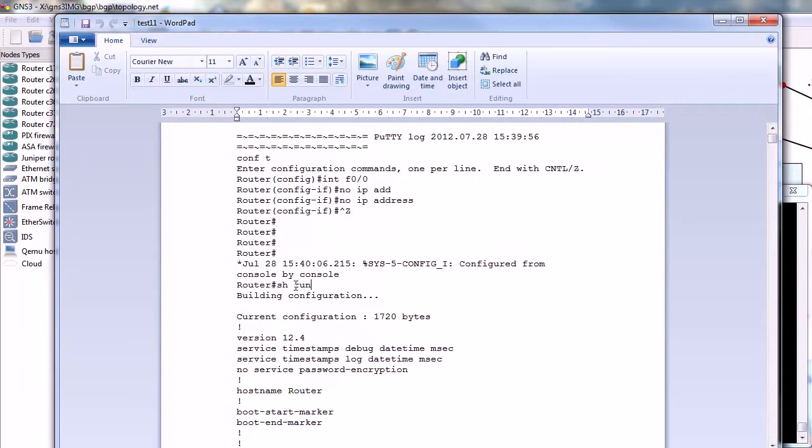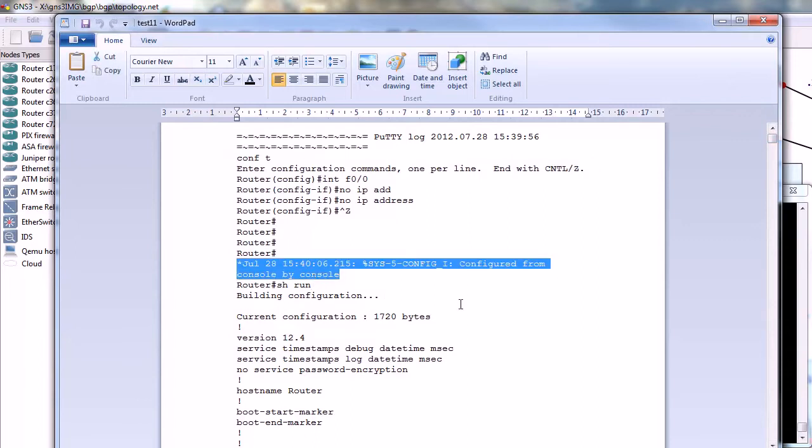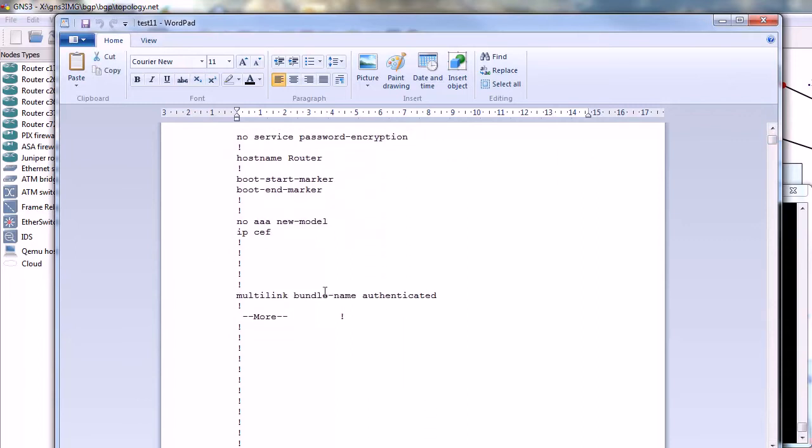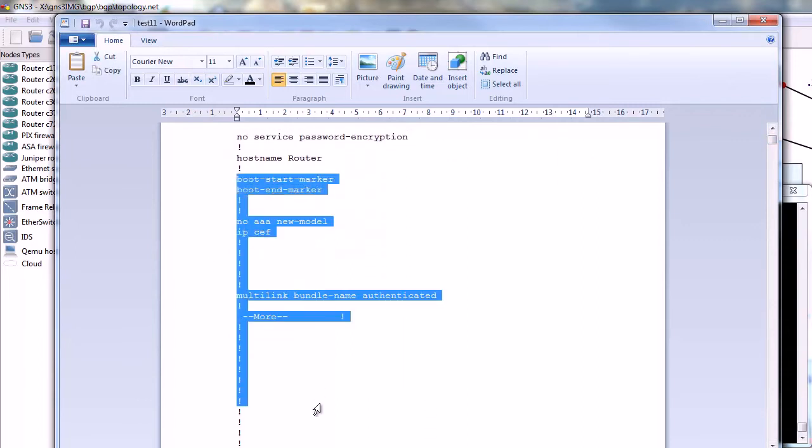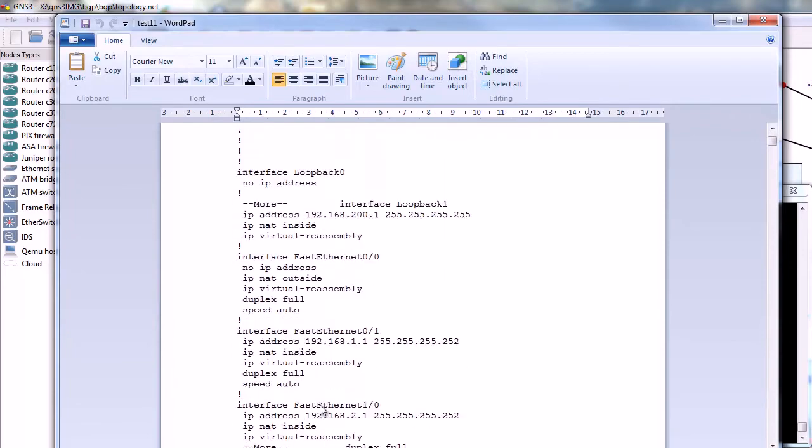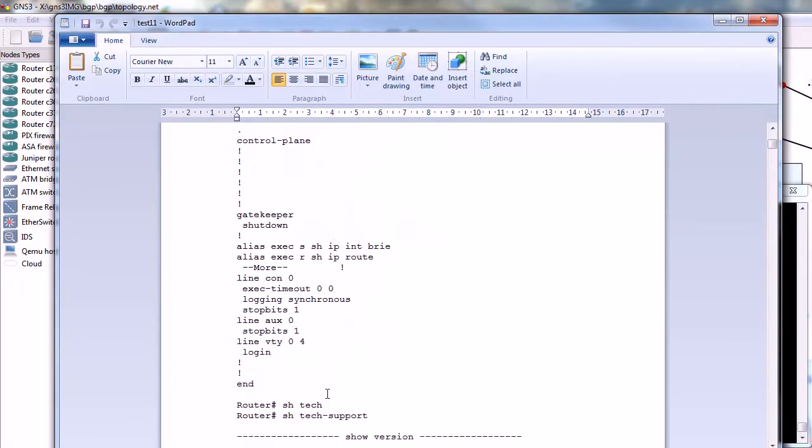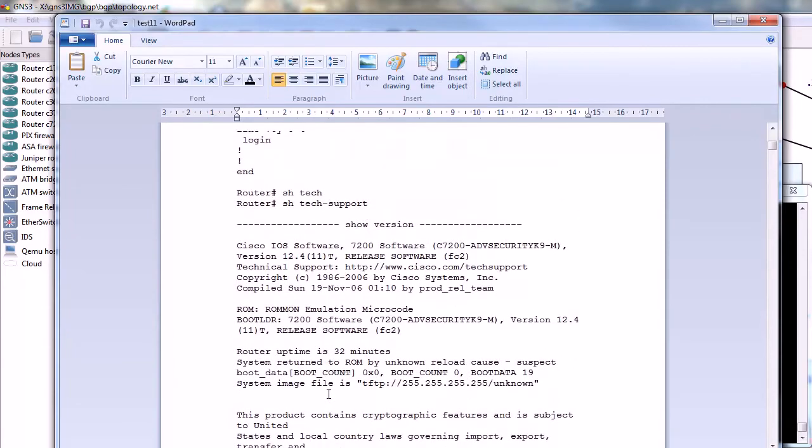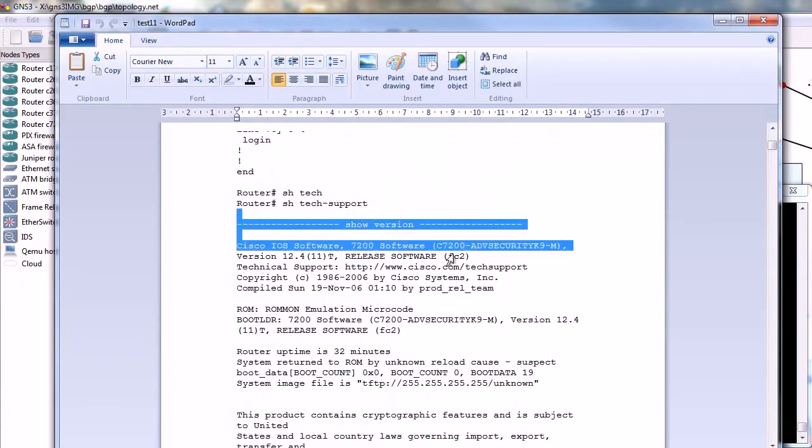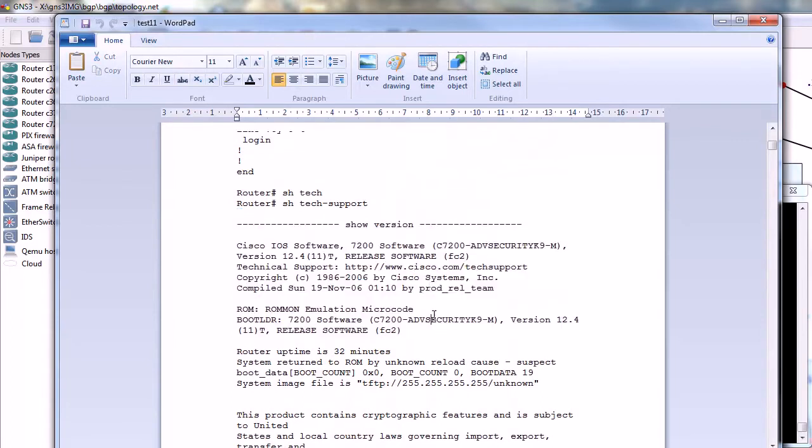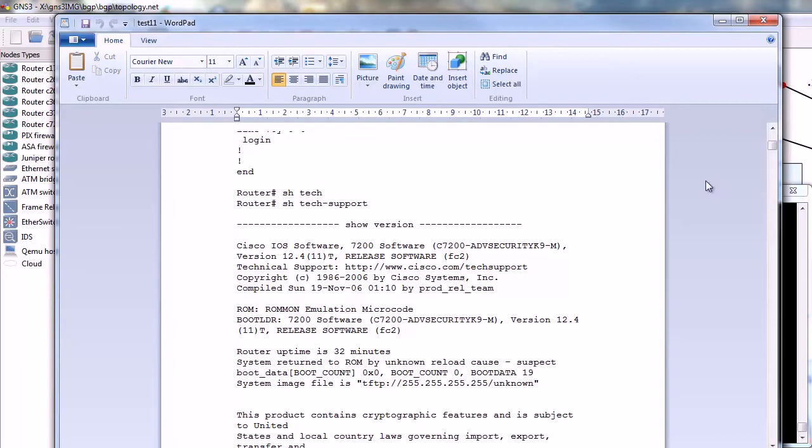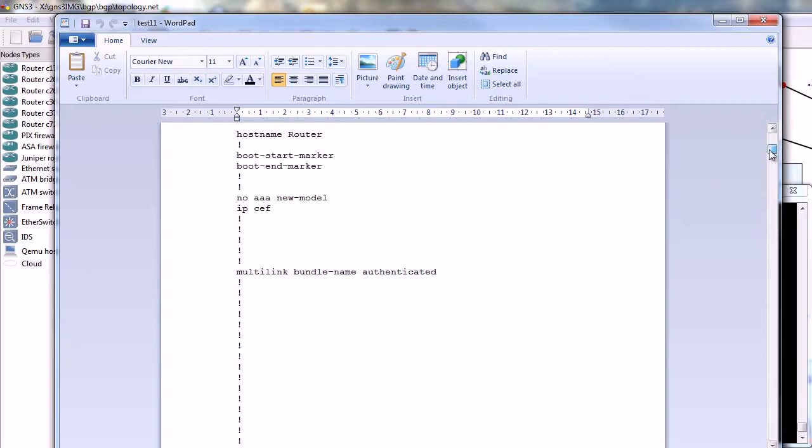And when I scroll down I have my show tech support. Of course, you could achieve that by sending this file to a TFTP server and I will show you how to do it, probably in the next video. But everything is here.